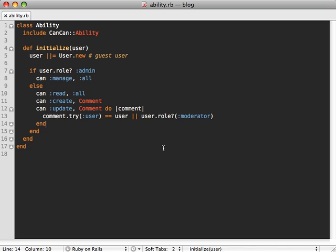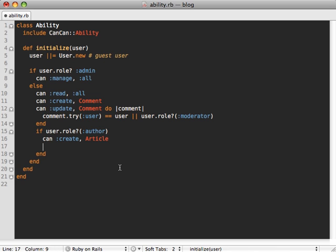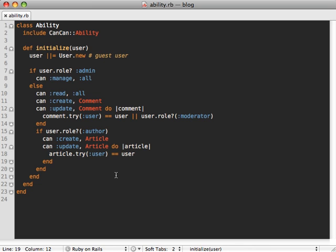Okay, so we have one more role left and that is author. So author should be able to create articles and then update articles which they own. So to do that, we just have to check if the user's role is an author. And then if it is, I can create articles and can update articles, but only articles which they own. This case is very similar to our comments. We'll see if the user object equals the current user. And there we go. Now we have the abilities defined for every kind of role that we provide in our application. And the nice thing is we are able to define all of the abilities in one location and the rest of our application reflected those changes depending on the user's and model's attributes.